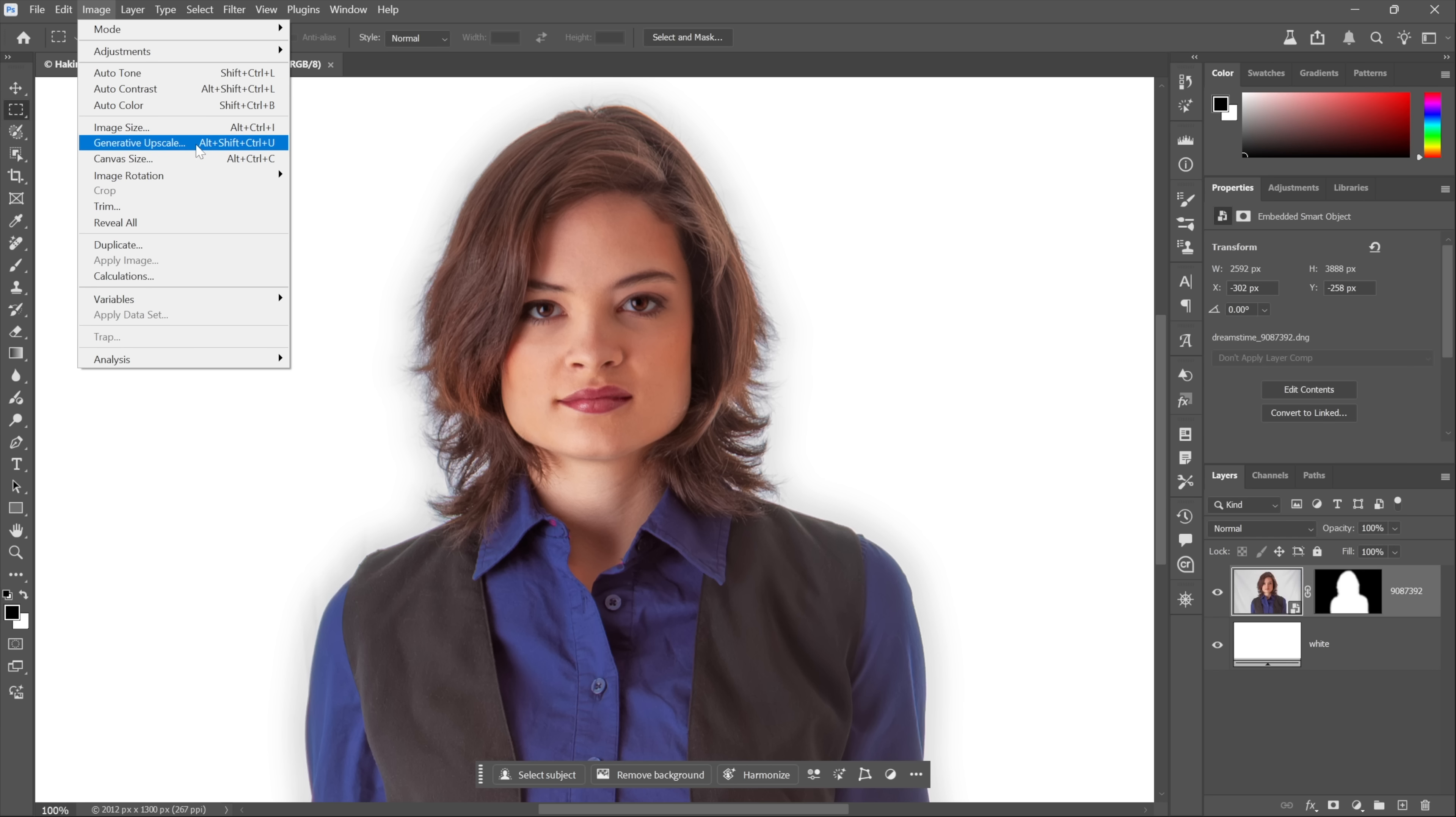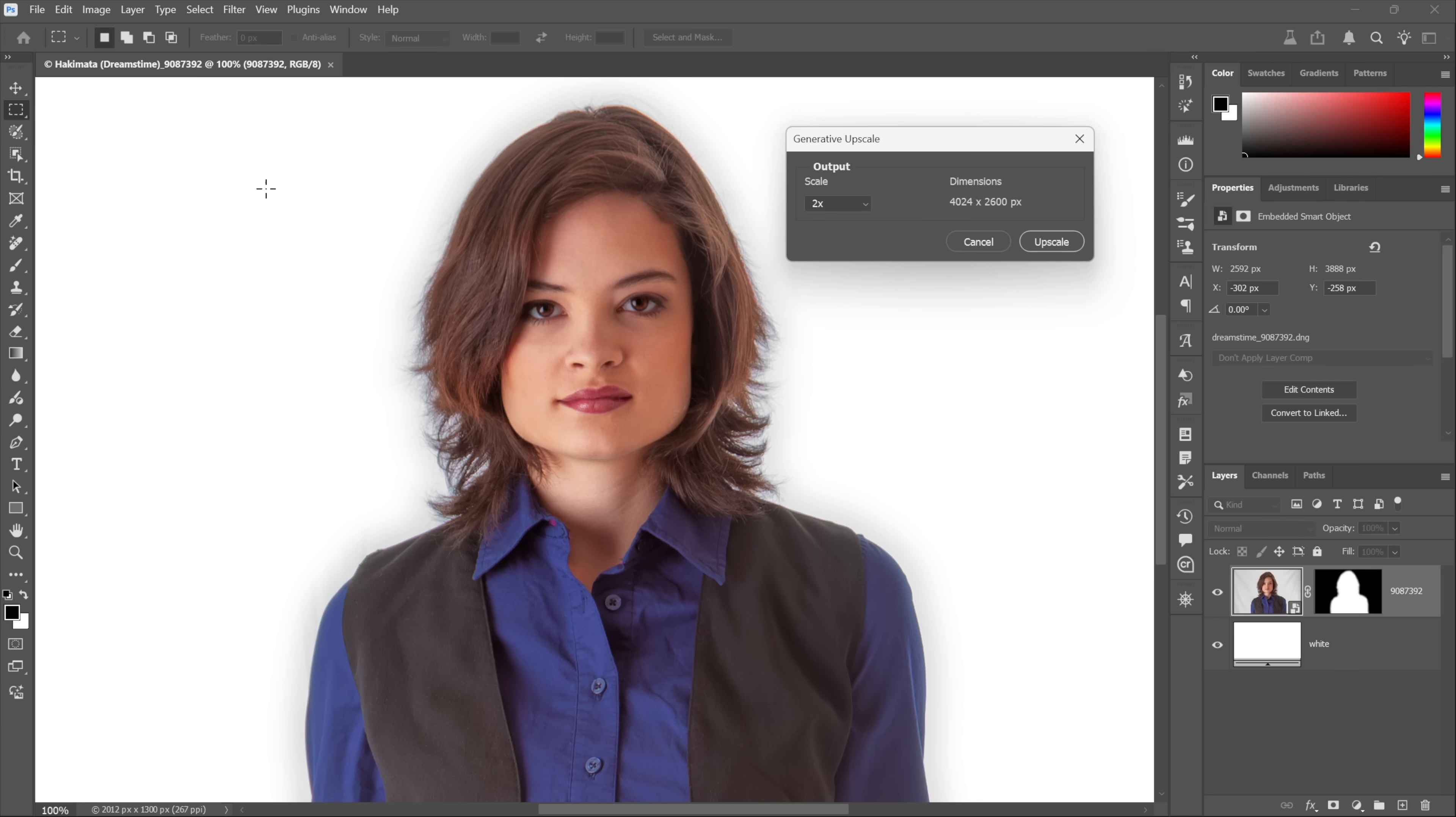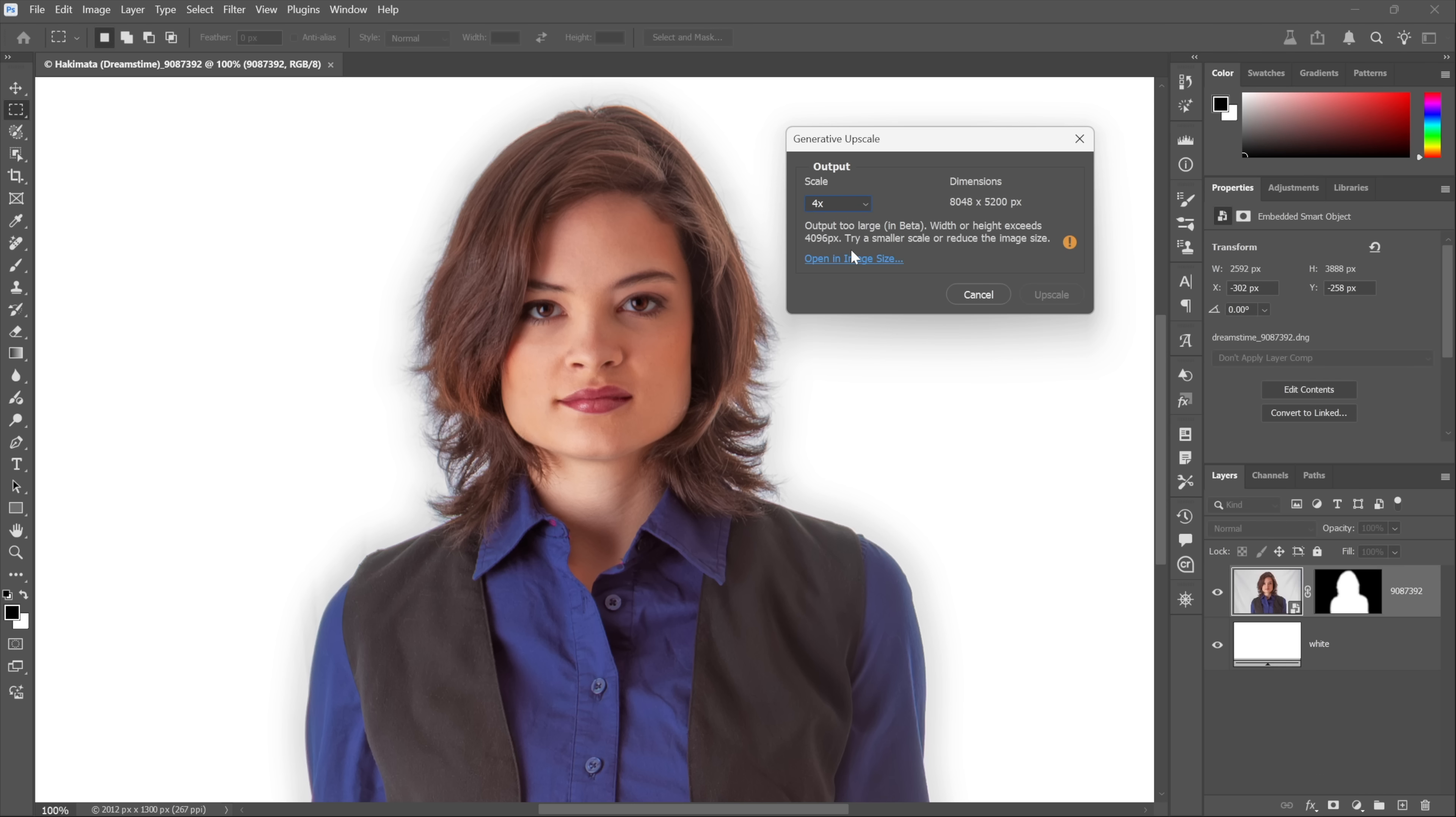It's just going to take the existing pixels and average between them. If you want to involve AI, you want to go with this guy right here: Generative Upscale. At which point you have three options: 2x, 3x, 4x. I want to go as far as I can, so I'm going to choose 4x. However, that's a problem. The output is now going to be too large. The width or the height exceeds 4096 pixels.